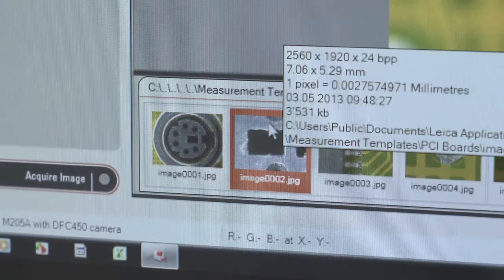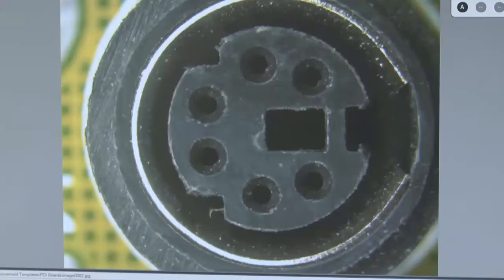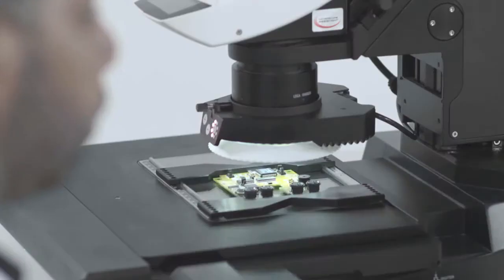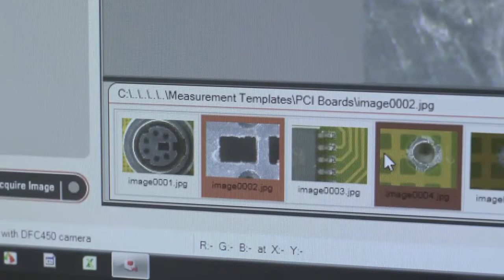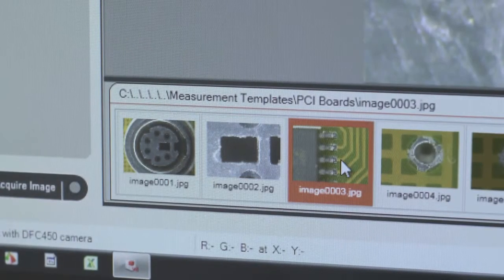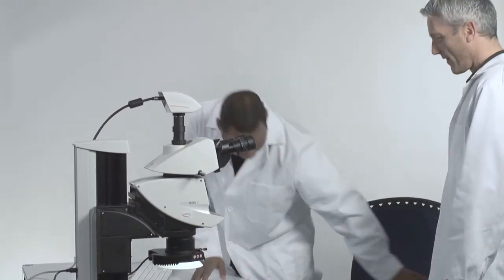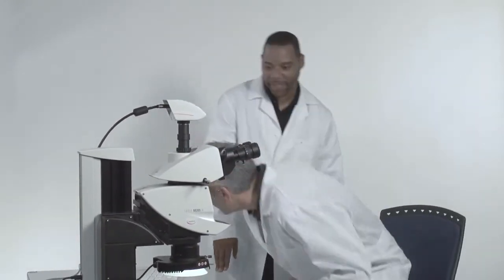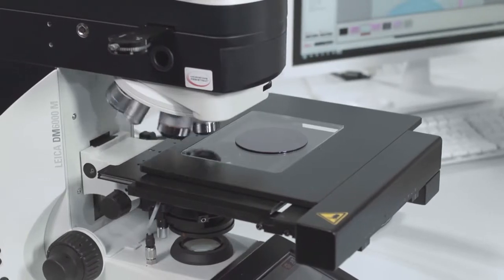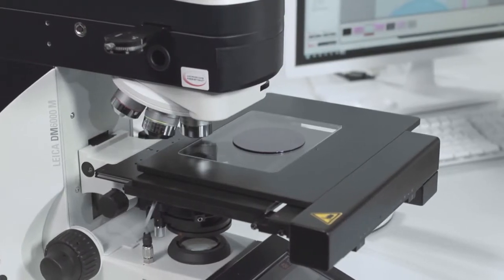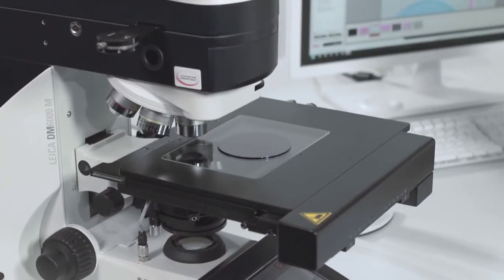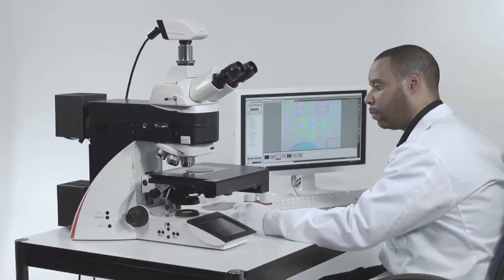With one click you can recall all microscope, camera, and illumination settings. Simply select the reference image and the microscope assistant will do the rest for you. Ideal for multiple operators — recurring tasks were never faster and easier to solve.